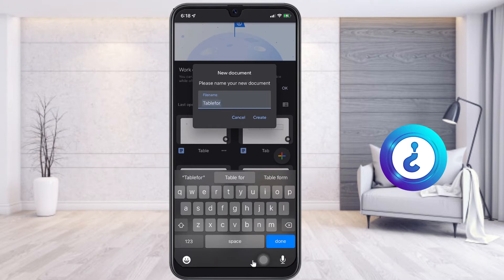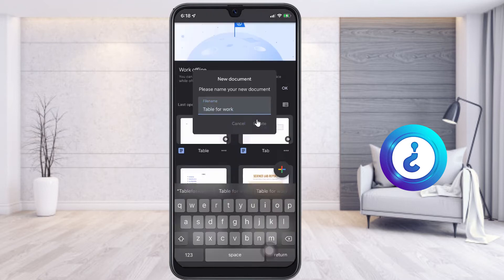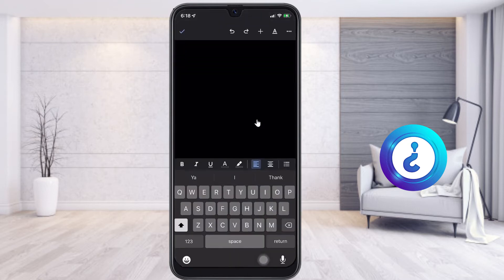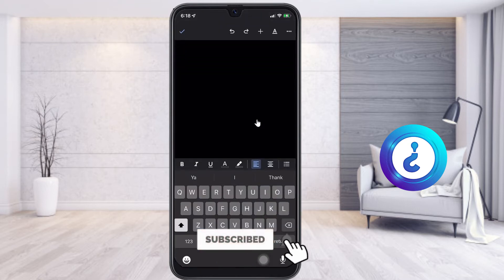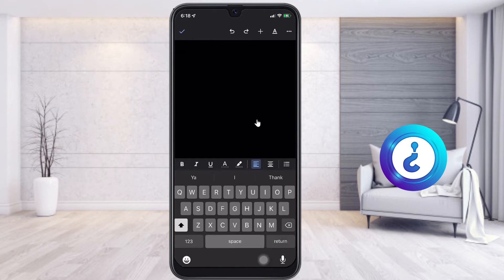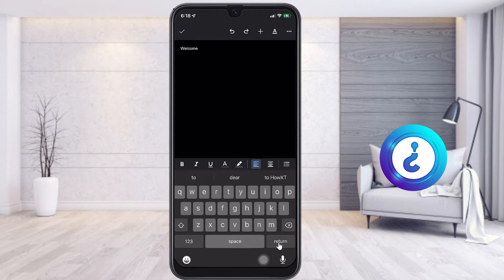Once I click new document, it will ask you for the document name. For example, I want to create a table for work — you can give a name according to your need. I have given the file name and I click Create. Once I click Create, the blank document will open. I click a title for the table, for example 'Welcome', then press Enter so the next line opens.